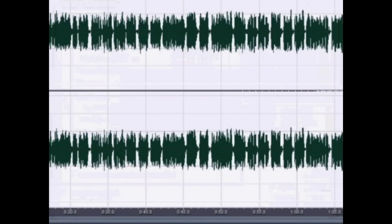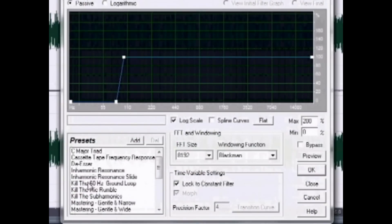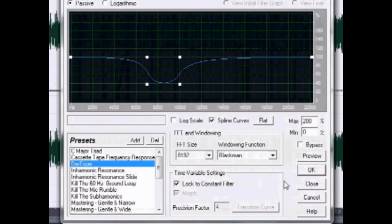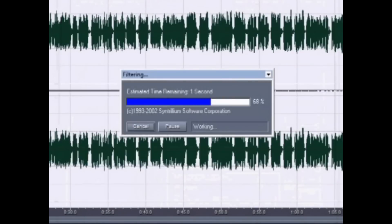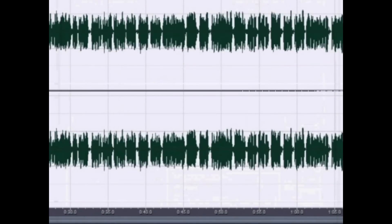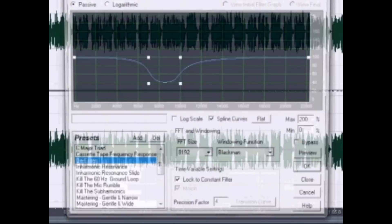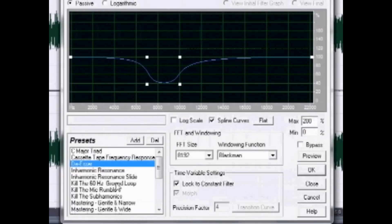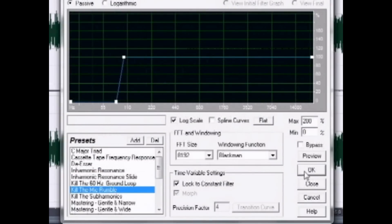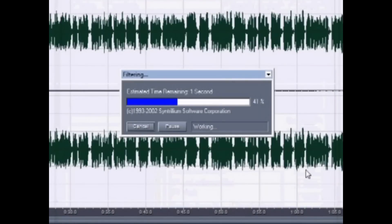We're going to go into Filters now. Open up Filters, then open FFT Filter and hit OK. Now go back into FFT Filter, select Hear the Mic Rumble, and hit OK.